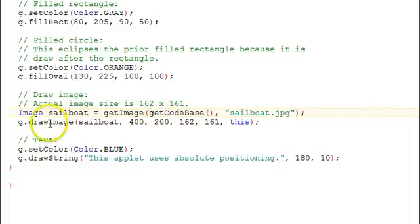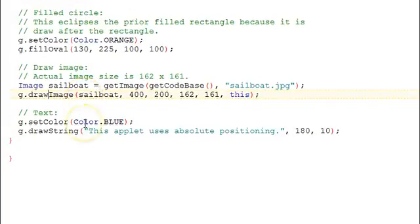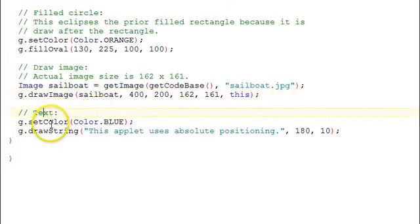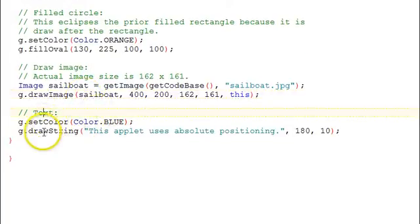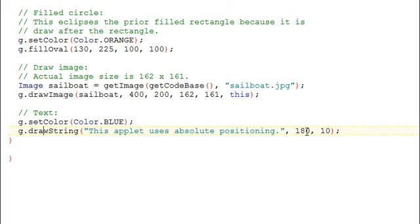Then we'll do the drawImage function here. And finally, we need some text. So we're going to set the color to be blue and draw a string. It puts out text. And the position here is for the first character of the text.